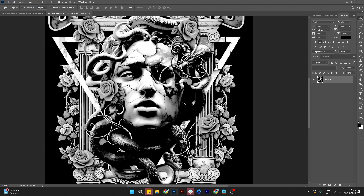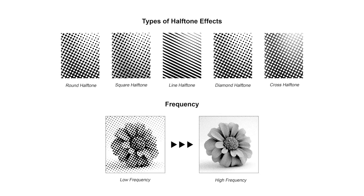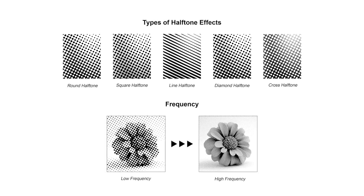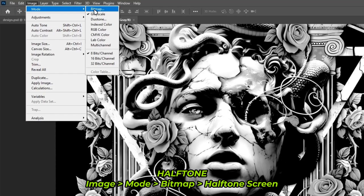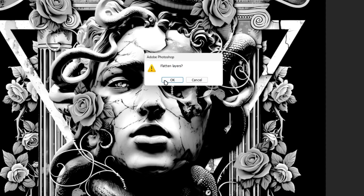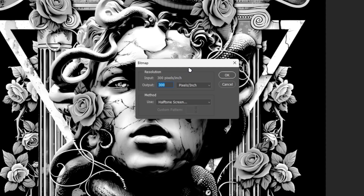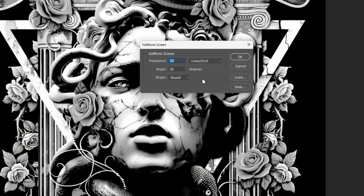Now we'll focus on the different types of halftones and explore how adjusting the frequency — either lower or higher — affects the final look of the halftone effect. Go to Image, then Mode, and select Bitmap. A prompt will appear asking if you want to flatten layers — click OK. Another box will pop up for the output resolution; make sure it's set to 300 DPI. For the method, select Halftone Screen. After pressing OK, a final box will appear where you can adjust the frequency, angle, and shape settings.